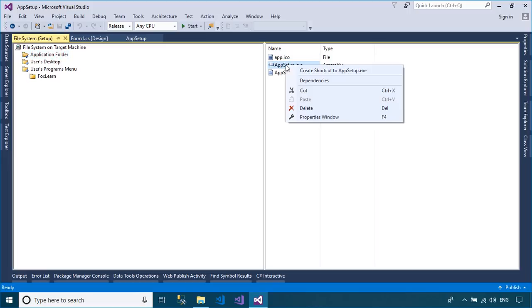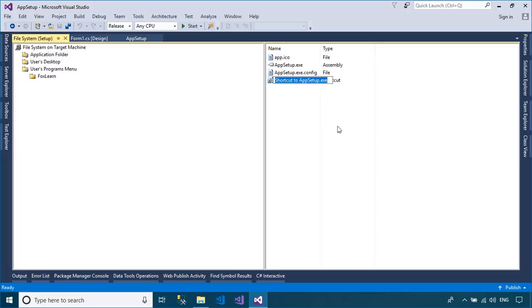You can also create a shortcut to your desktop screen, then drag the shortcut to the user's desktop or user's programs menu.